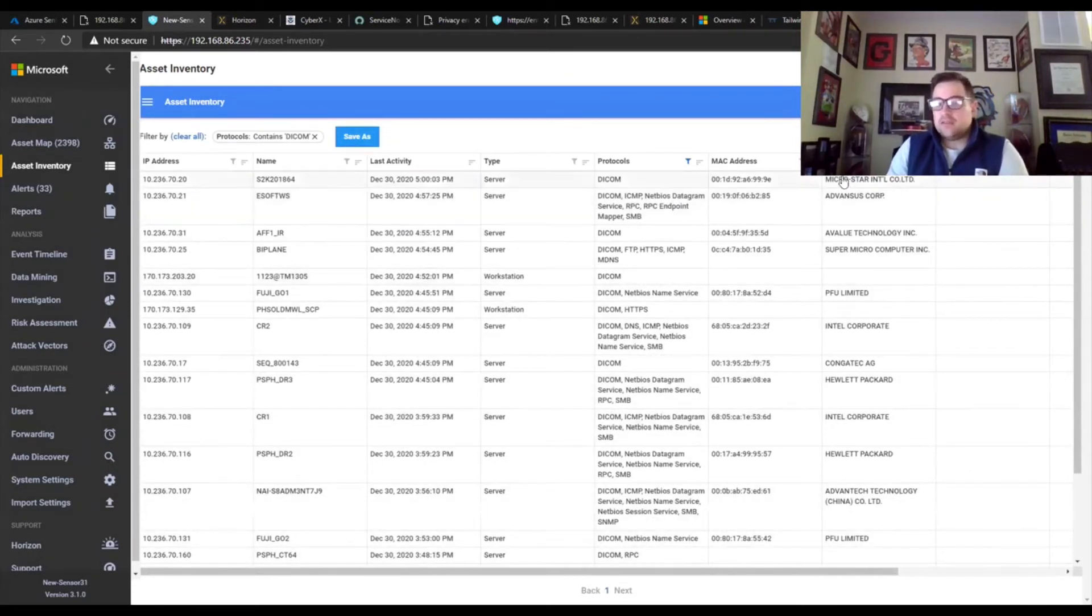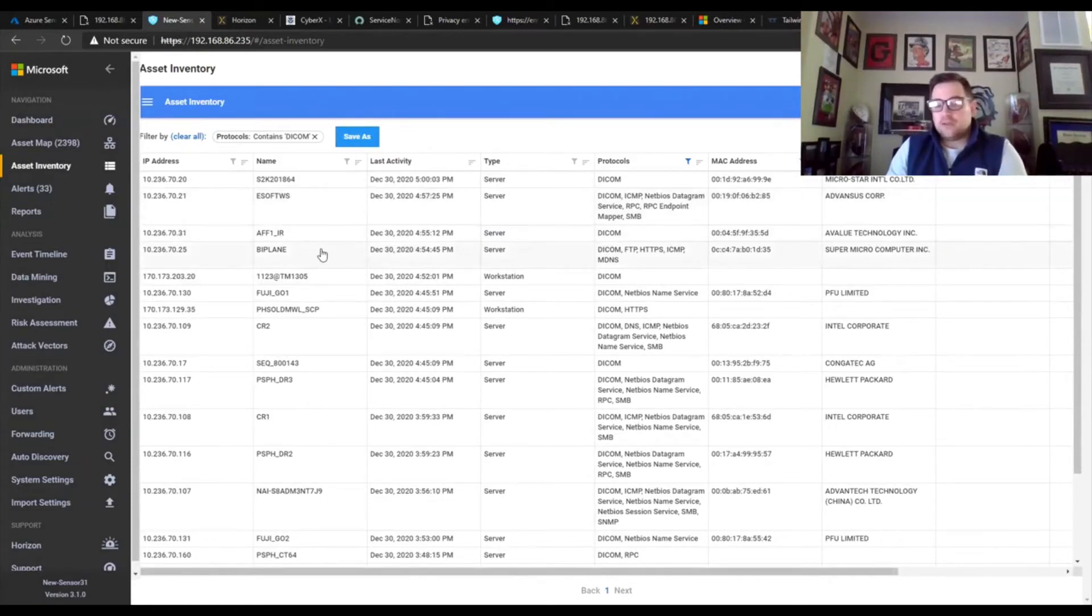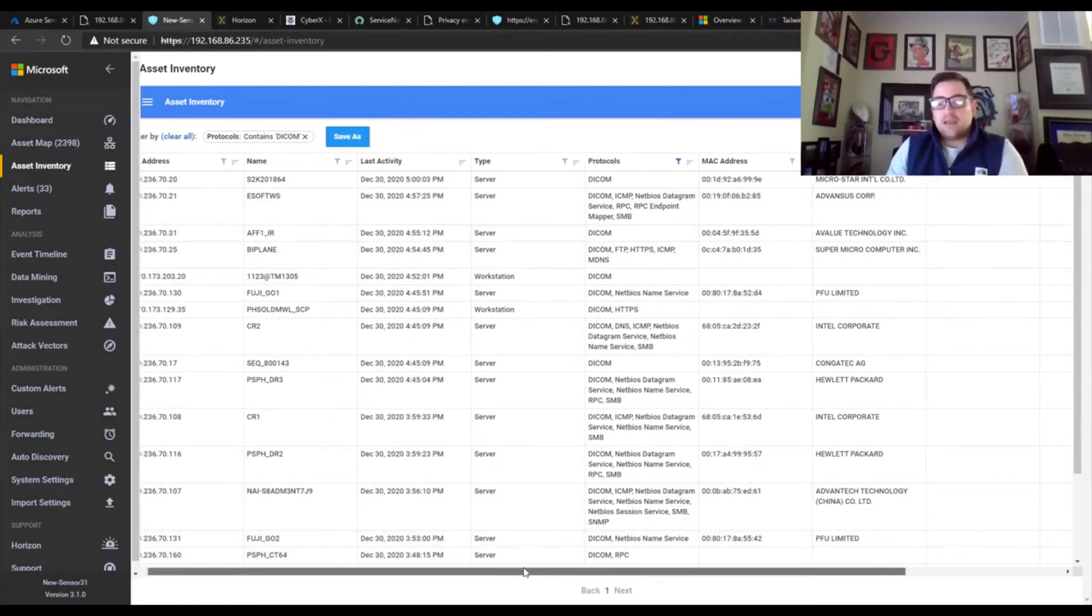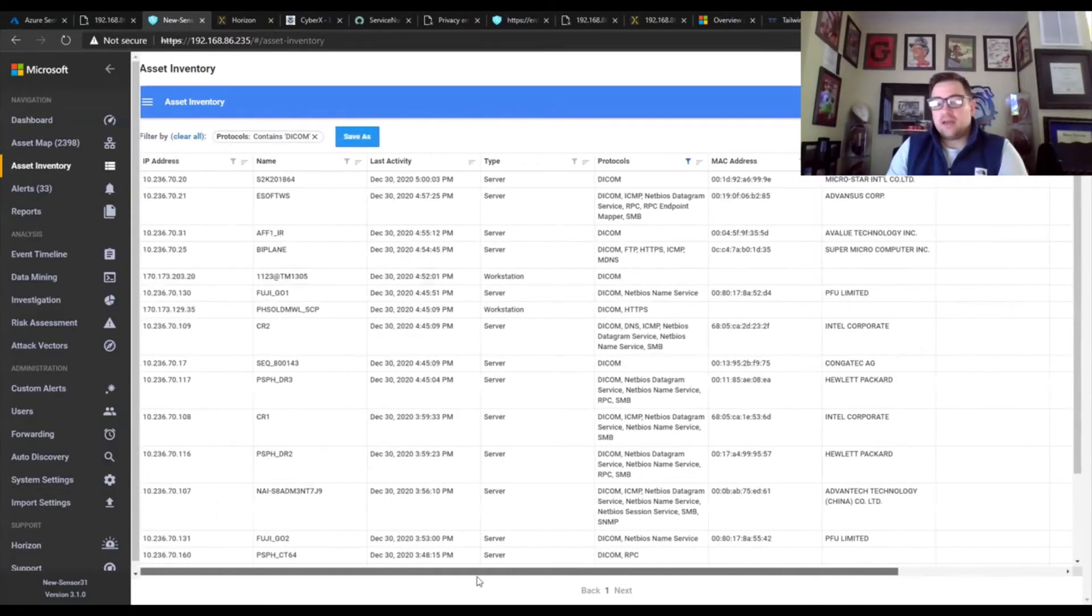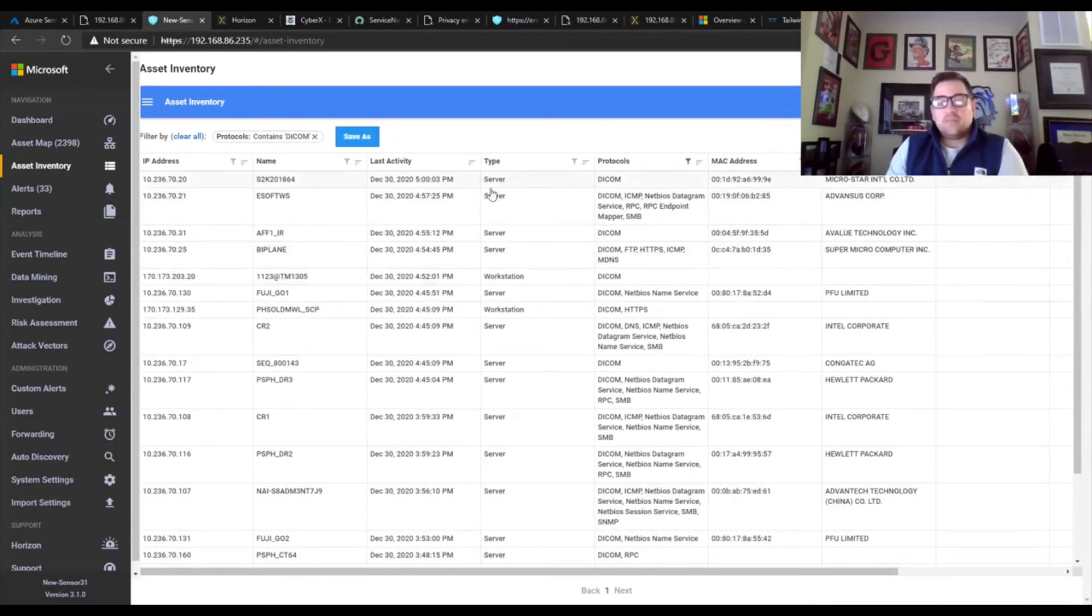We can see vendors, MAC addresses, all the same information that we saw before. And then of course you can manipulate these columns as you see fit.